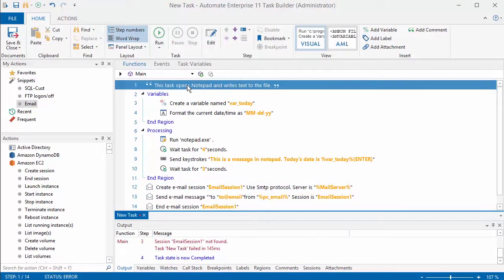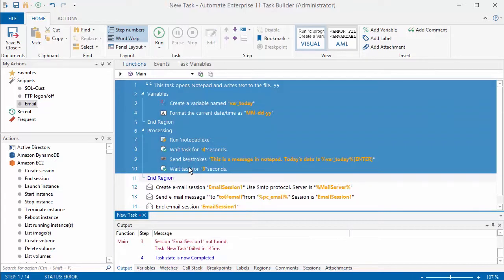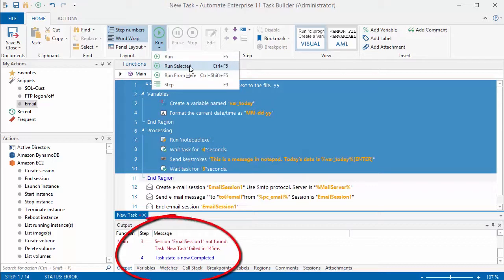So that's what a snippet does - it allows you to save multiple steps and then you can just drag them over and it will add each of the individual steps.